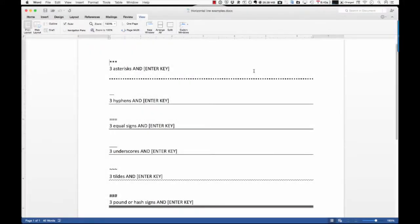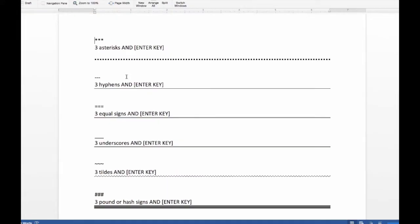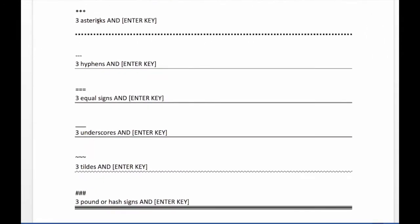So, this auto-formatting works with a variety of characters, and I've listed out the main ones here. So, three asterisks plus the Enter key gives you this type of a line. Three hyphens plus Enter gives you a thin line.